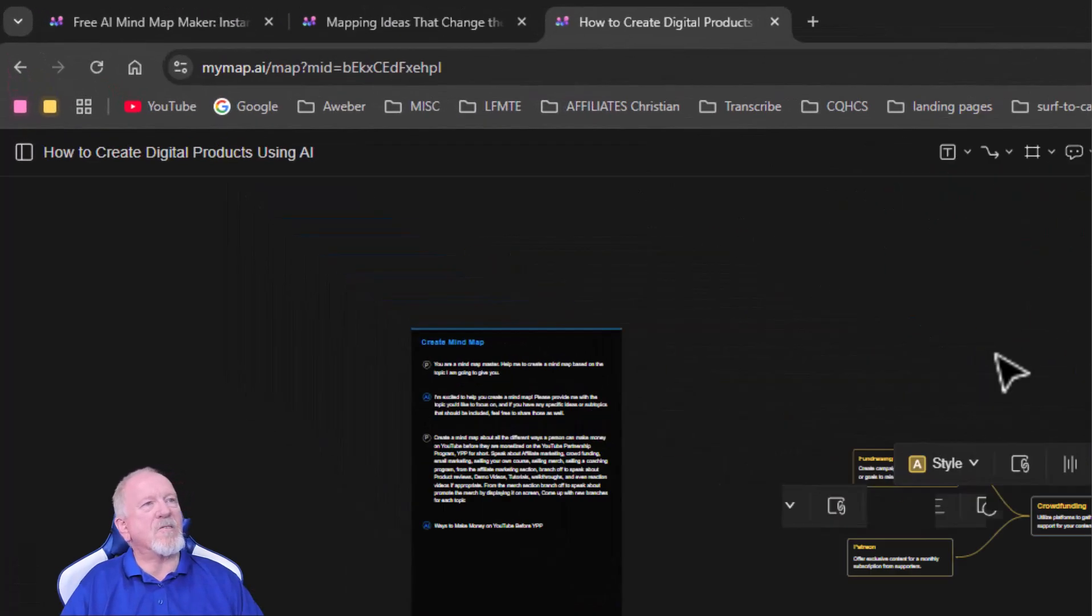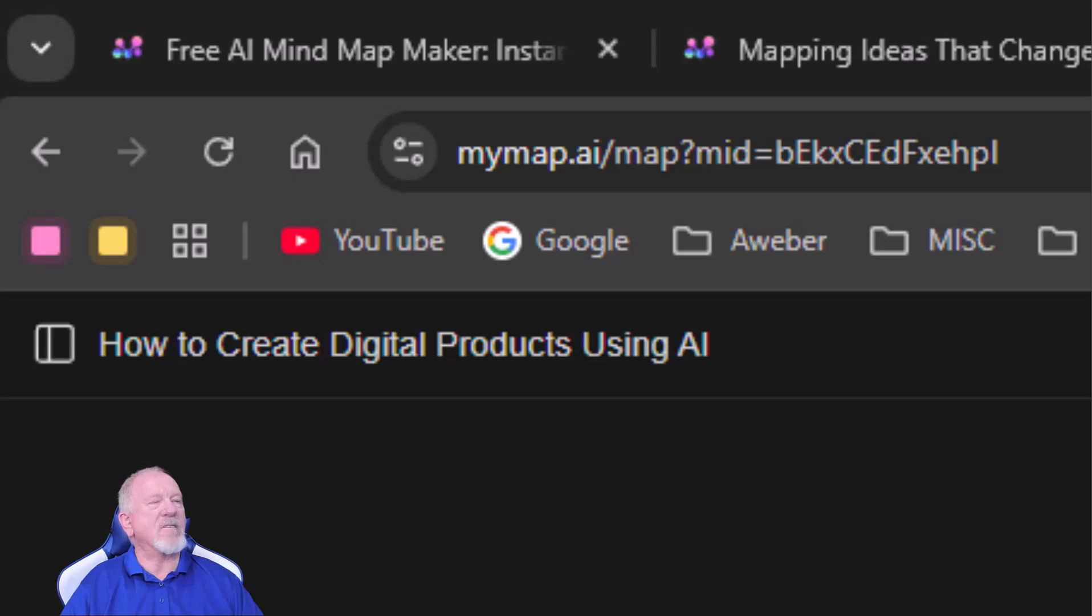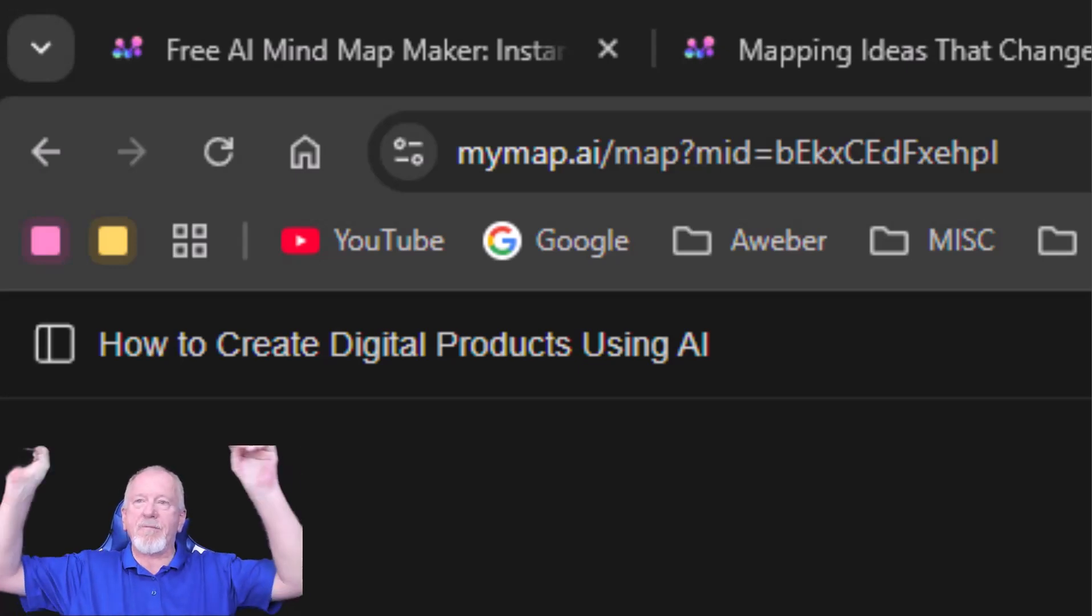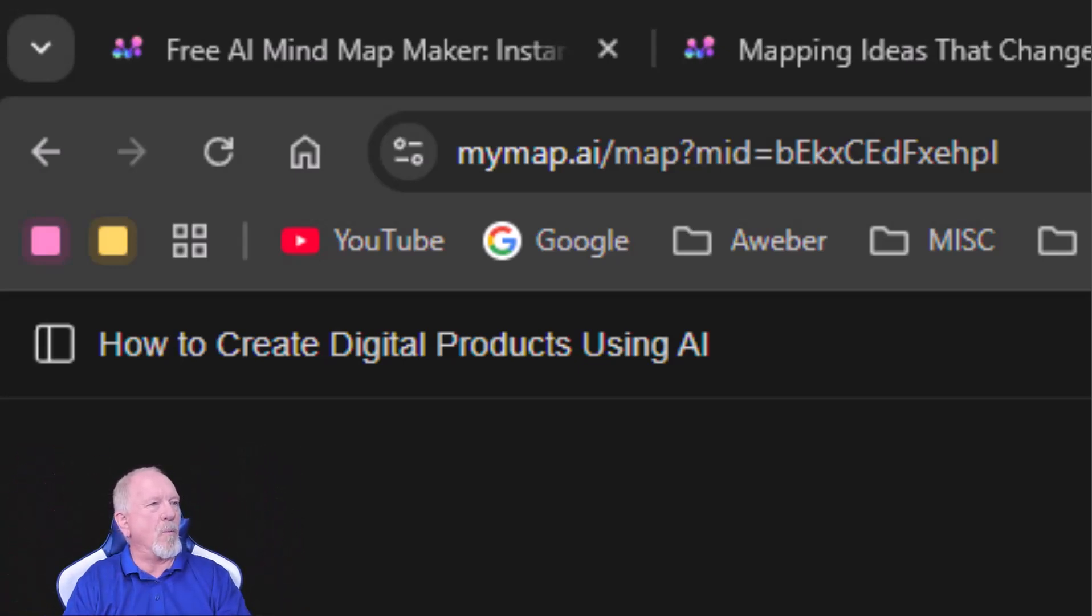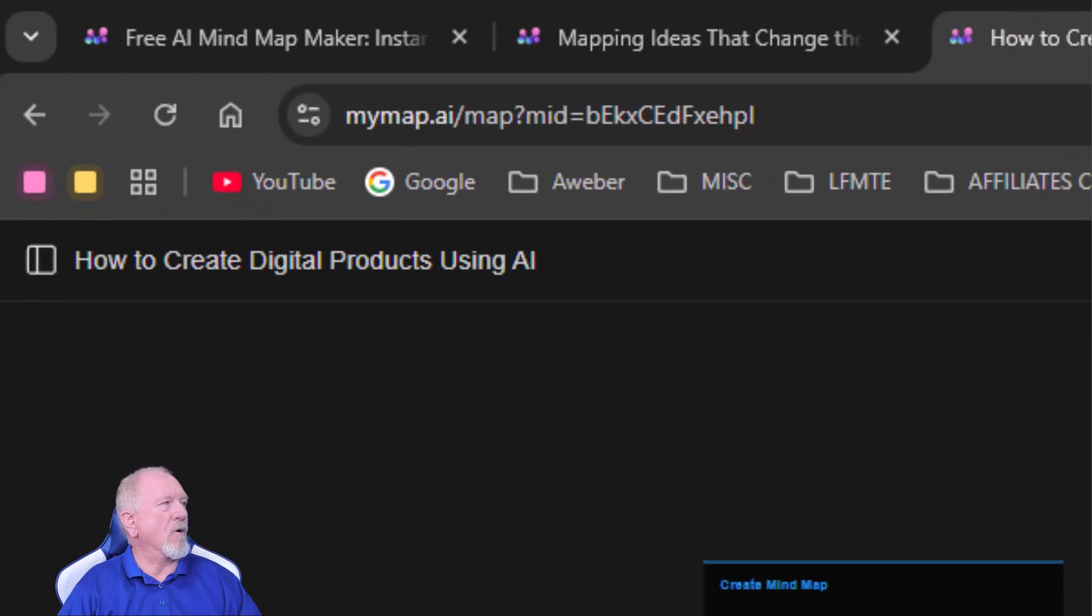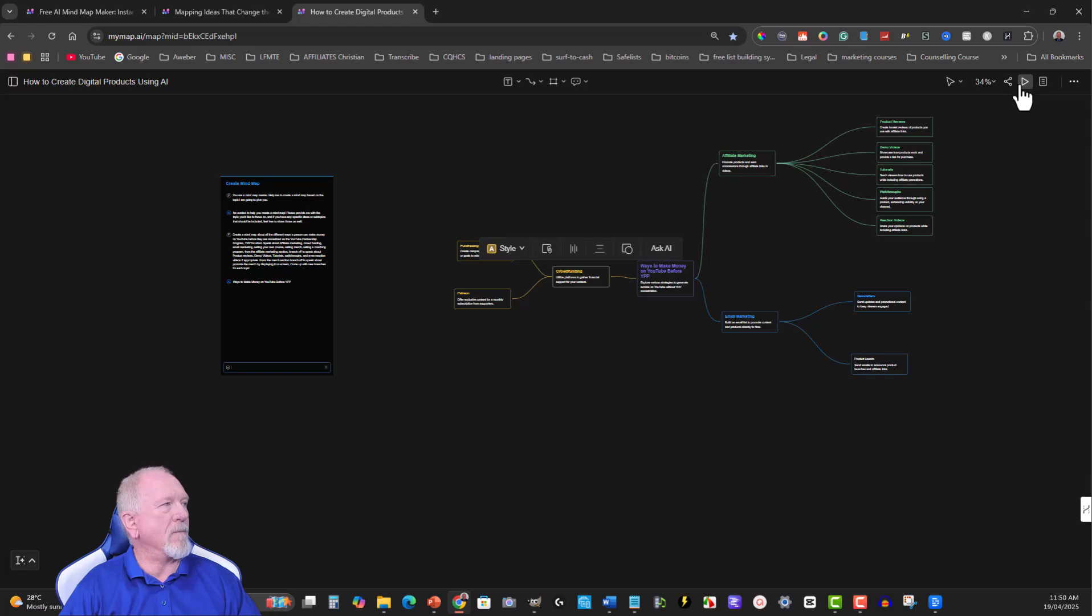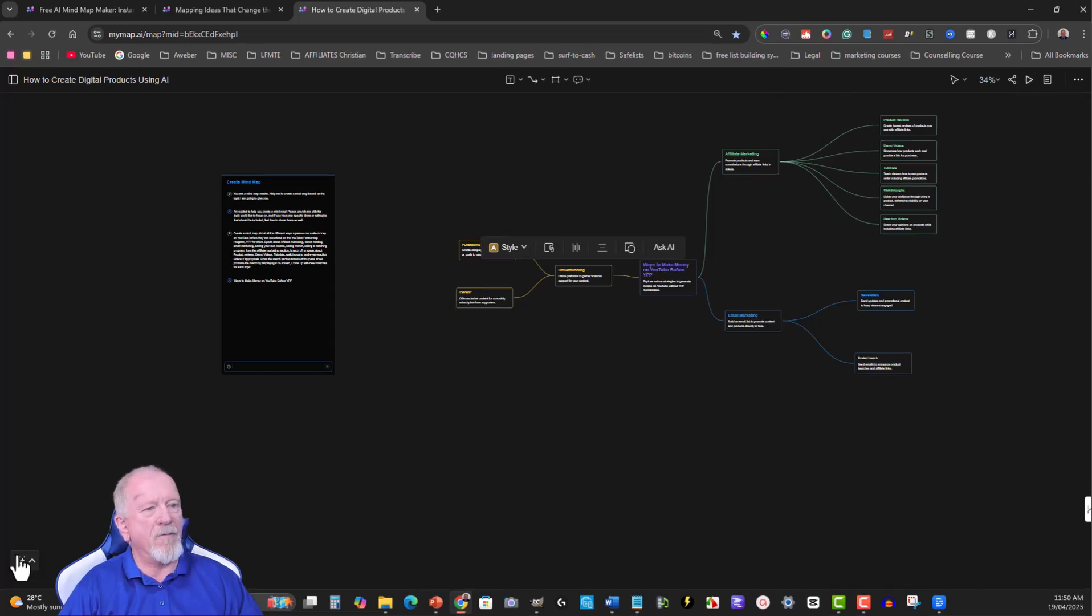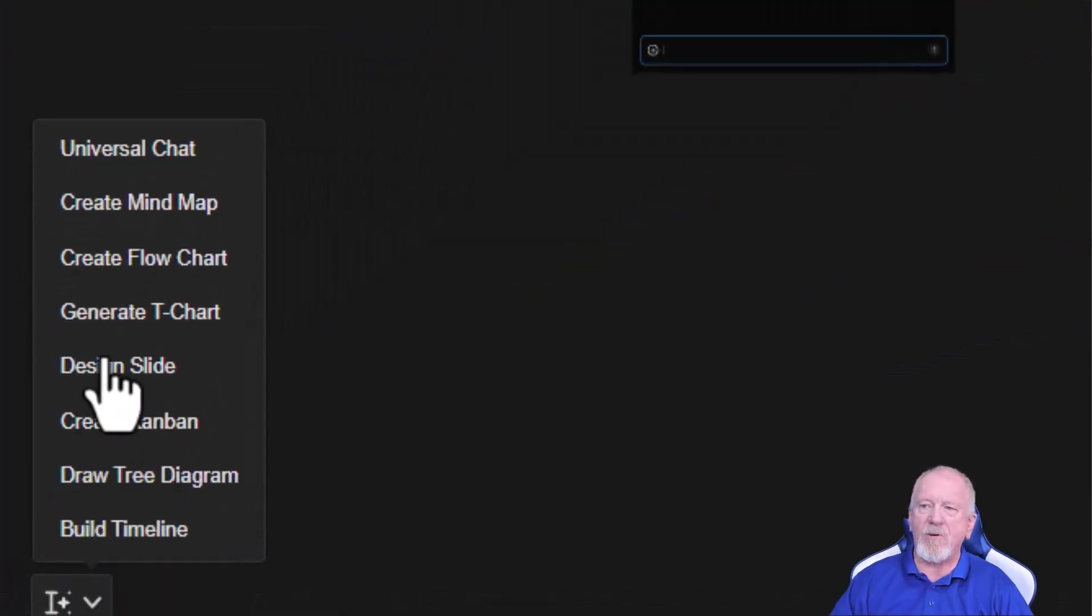So this is called mymap.ai and as I said, I will leave a link for this in the description down below because if you want to you can also add links, so you can share it I should say. If you want you can share it and go over here. You don't have to do just mind maps, you also have flowcharts.